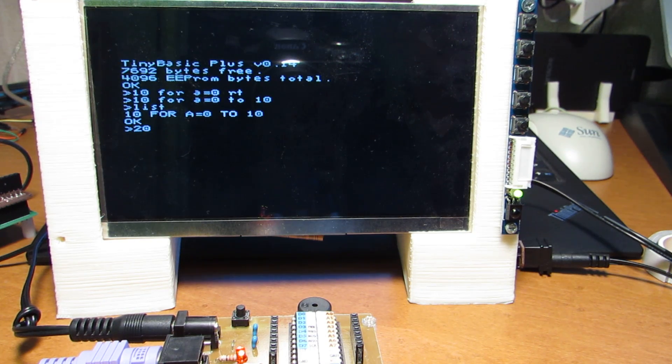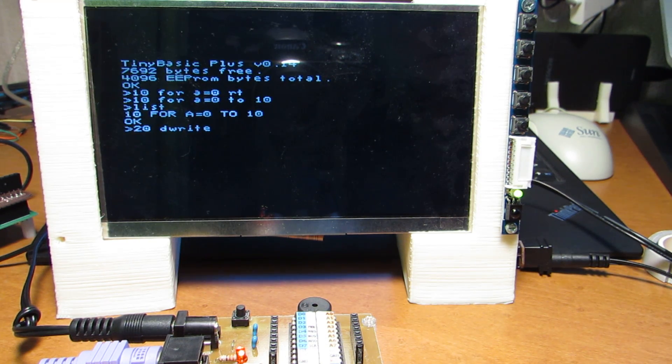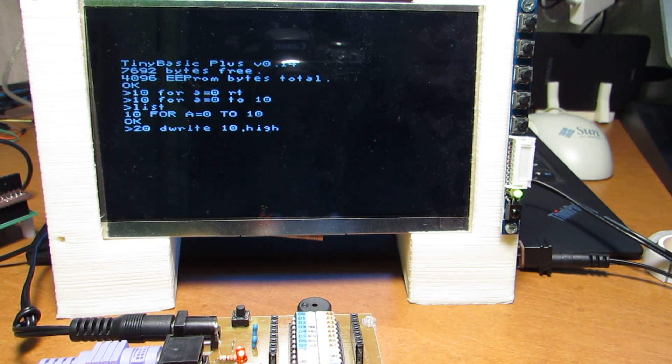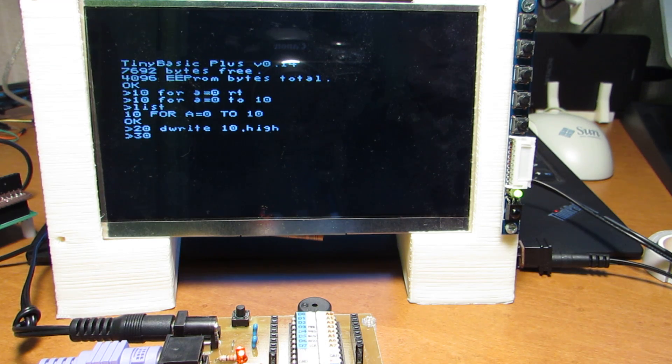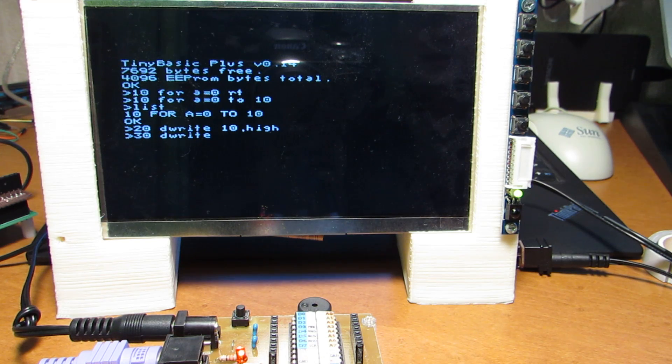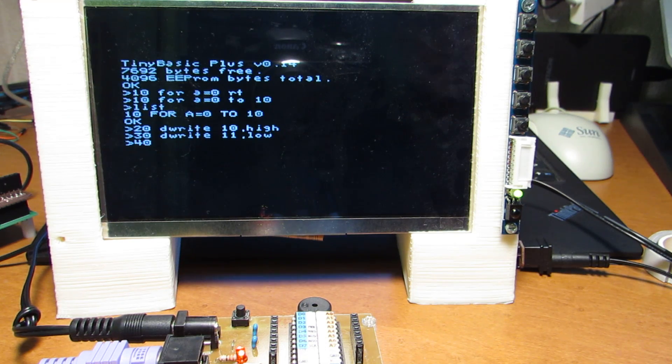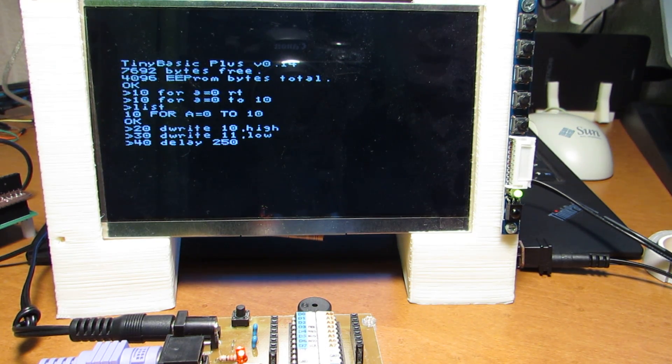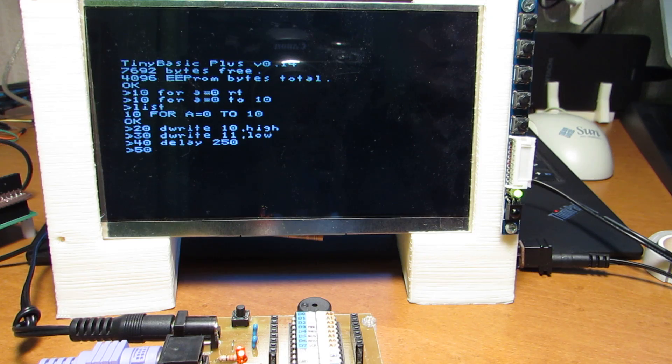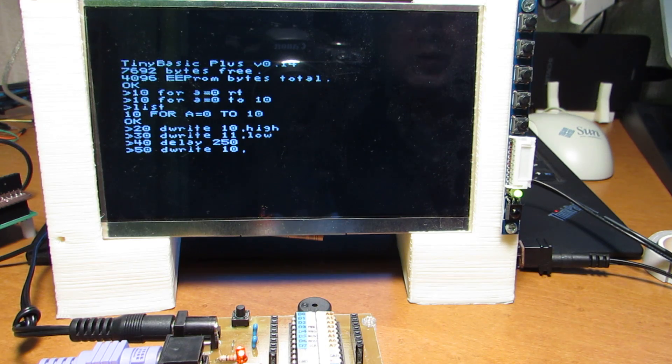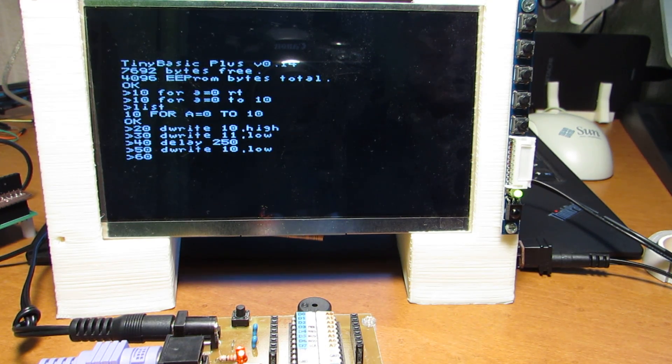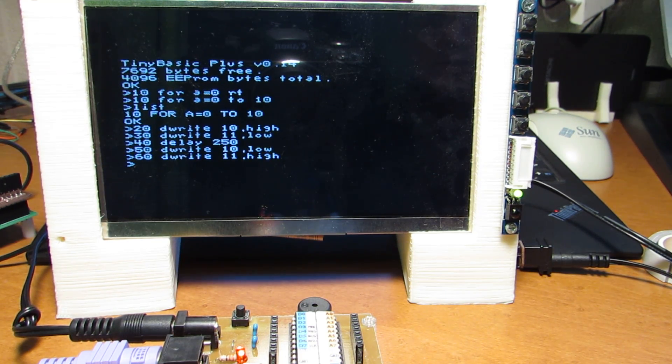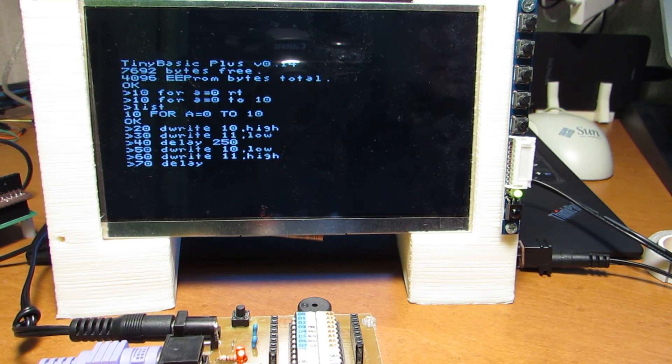And 20, D-Write. D-Write corresponds to the digital write. And now the LED, first LED is connected to the D10, so now here is a 10. And let's make it high level. And also we put another LED, which is D11. So here now, D11-Low. And let's make some delay. For example, 250 ms. And now 50, now D-Write. Let's make D10-Low. And 60, let's make D11-Low. And also now, let's make some delay. 250.